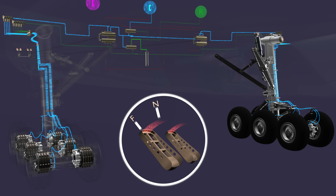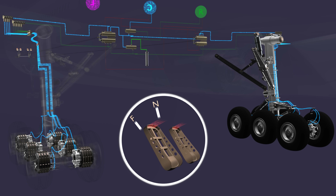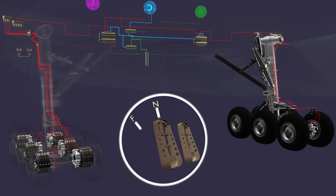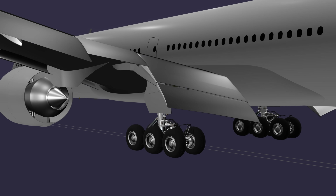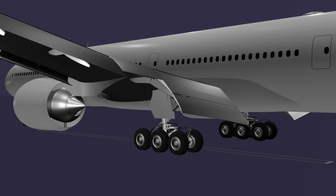When the pedals move to neutral, the brake pressure line is connected to the return line of the center system and the brakes are released. Join us in the next chapter of the series where we will discuss the anti-skid, parking brake, and piston auto adjustment features. Thanks for watching.